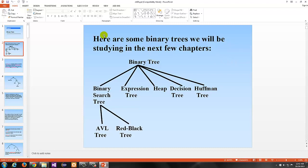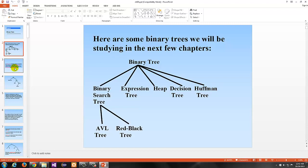But we have to understand what binary trees are in general. Here are some binary trees we will be studying in the next few chapters: the binary tree, the binary search tree, and different types based off of that, such as the AVL tree and the red-black tree. There are other types as well, like the heap, decision tree, Huffman tree, and expression tree. We'll cover a lot of these within the next couple chapters, and Chapter 15 rounds it out on graphs and trees in general.